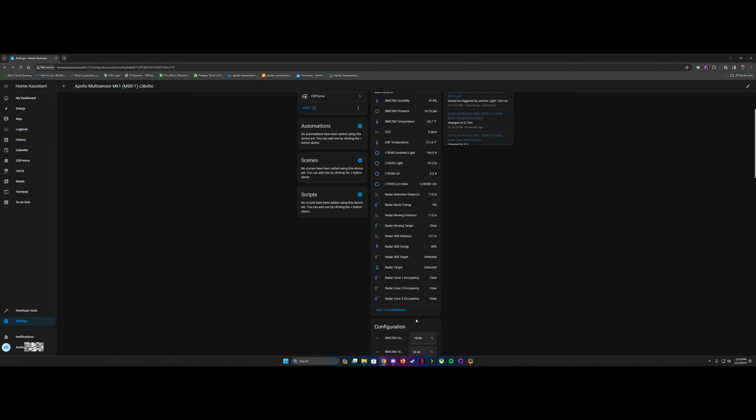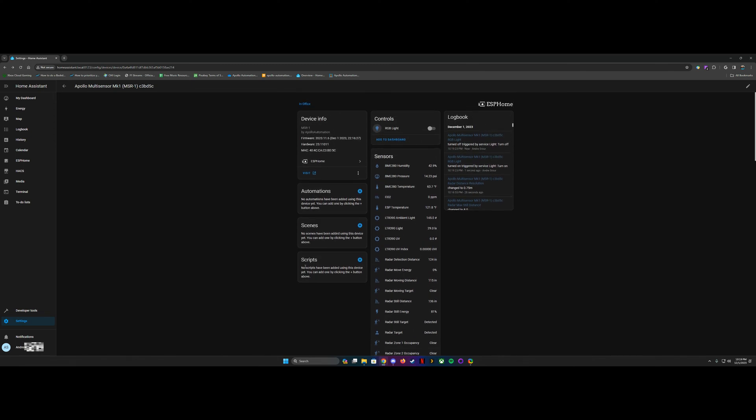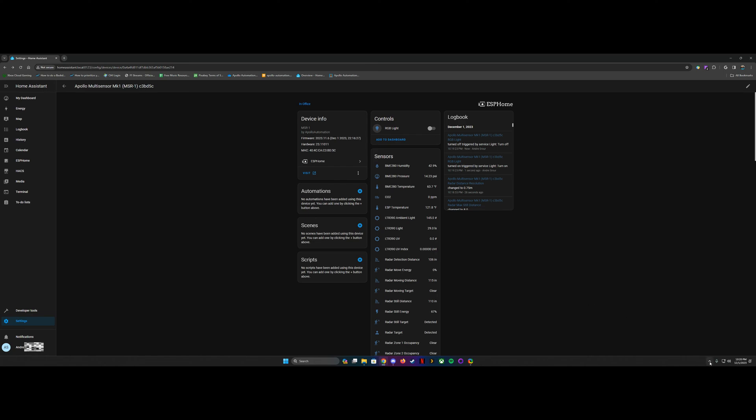So that is basically how to do the initial setup of the MSR-1 with Home Assistant. And stay tuned for the next video. We're going to talk about your first automation.